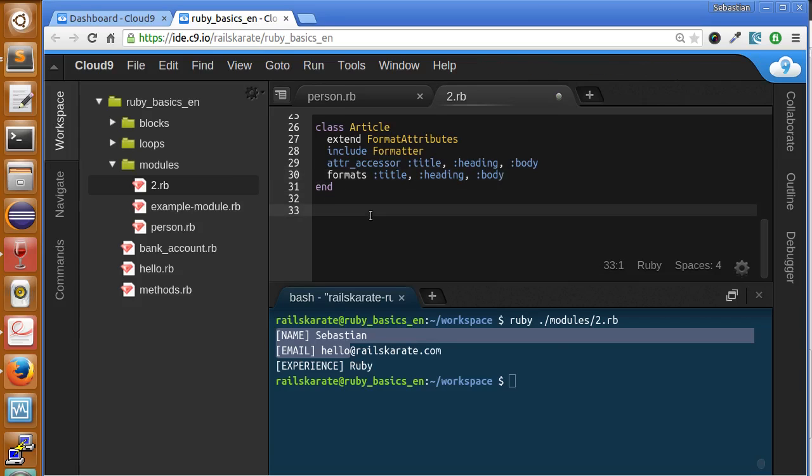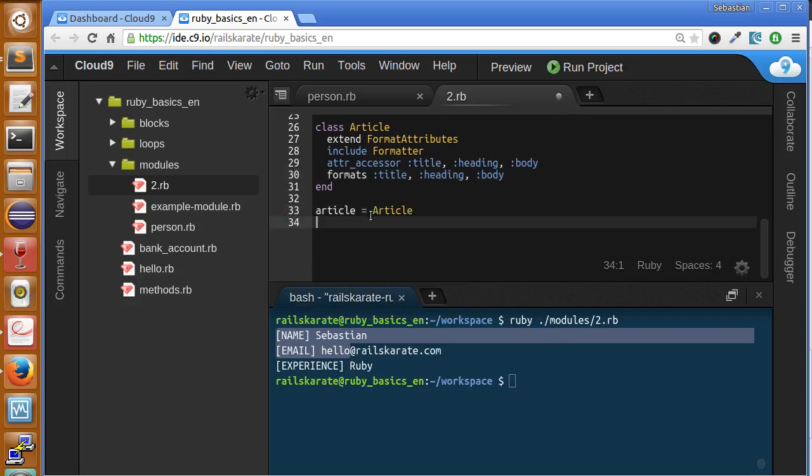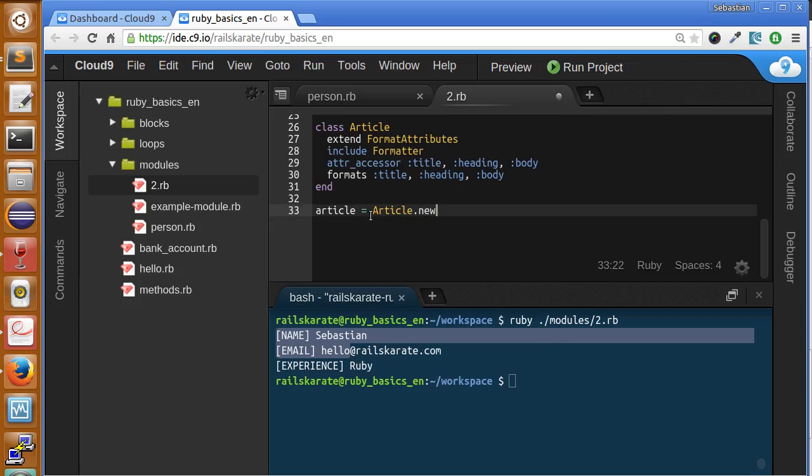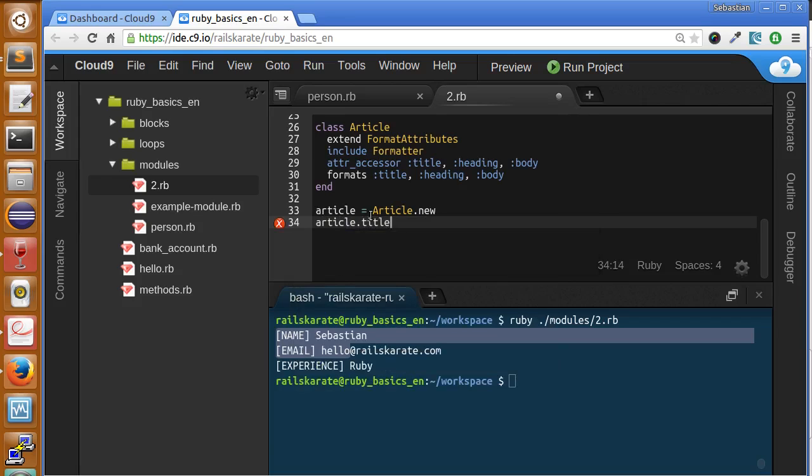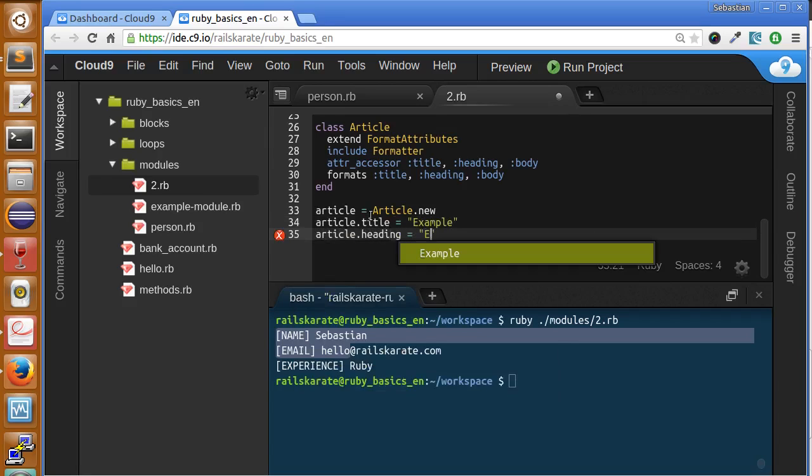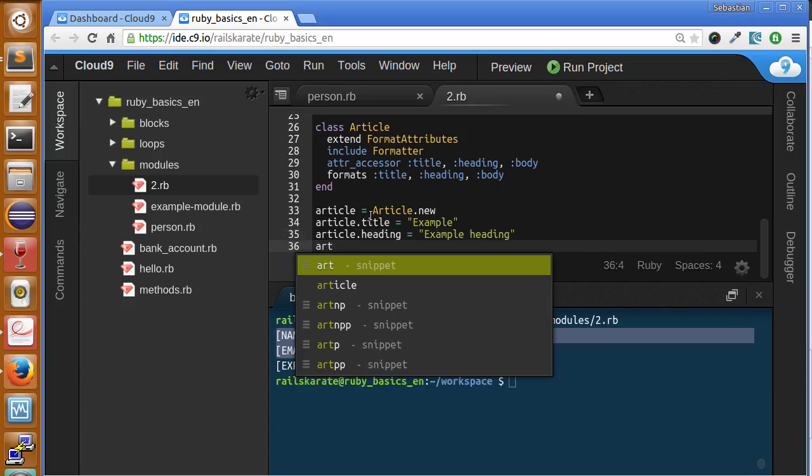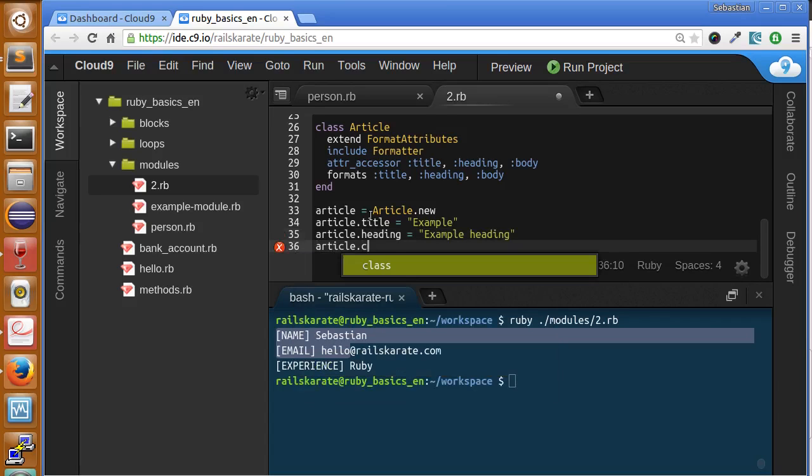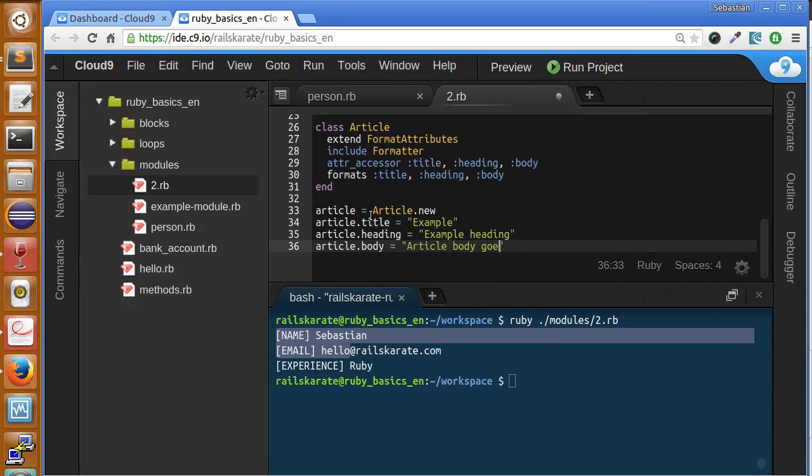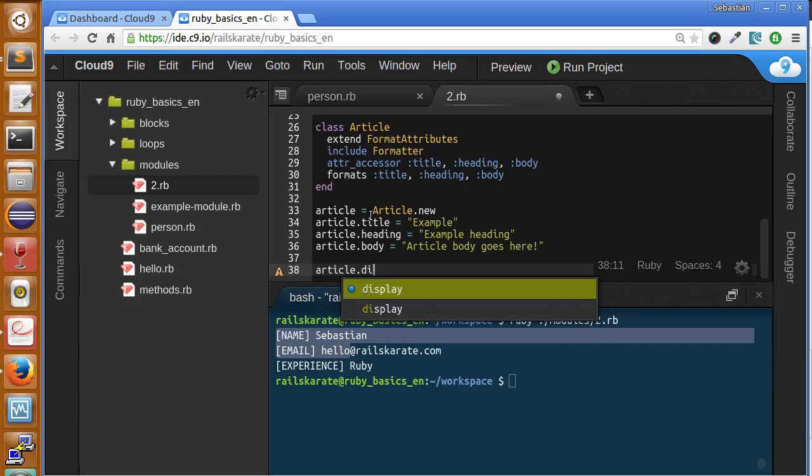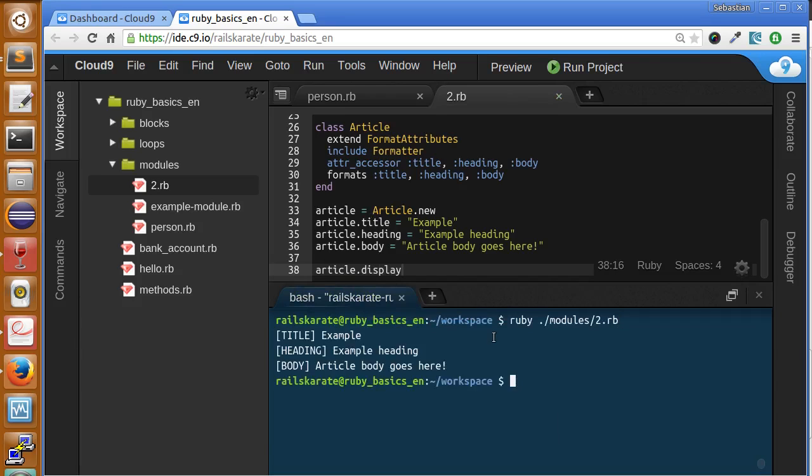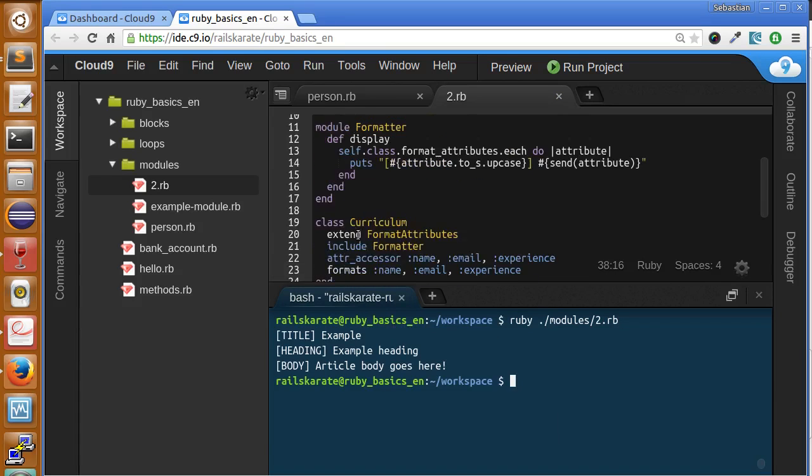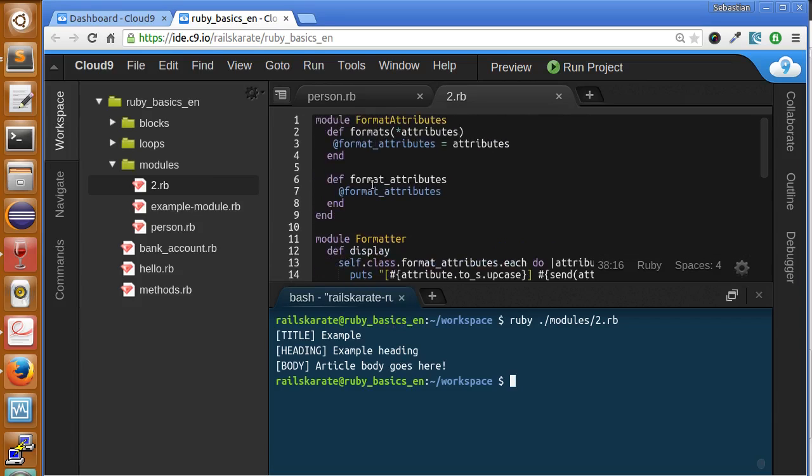We can create article instance goes to article.new. Article.title equals sample, article.heading, article.body. That's it, and just display it. Let's see how it works. Here you have another class with another fields with the same formatting, just including and extending properly the modules we have created.